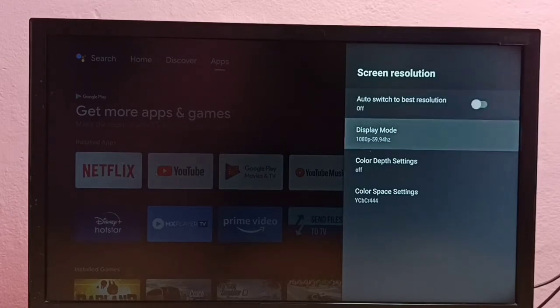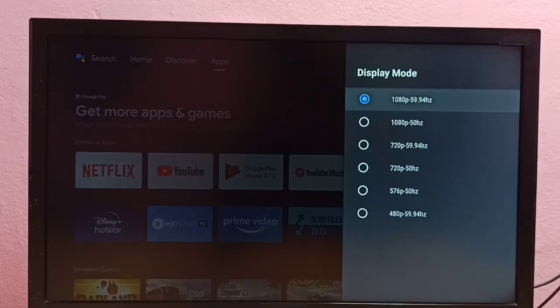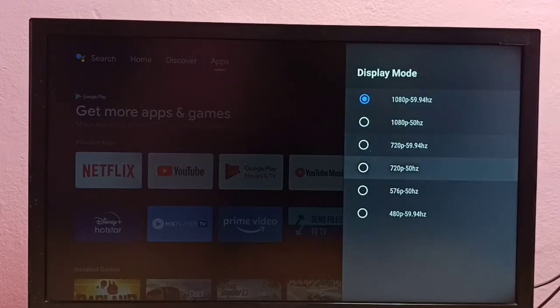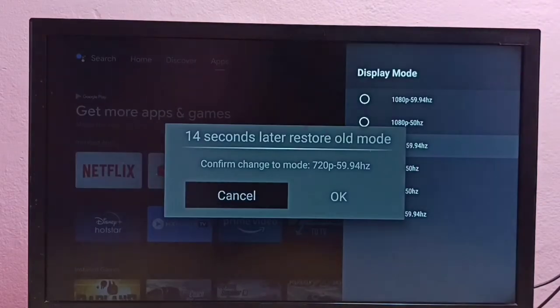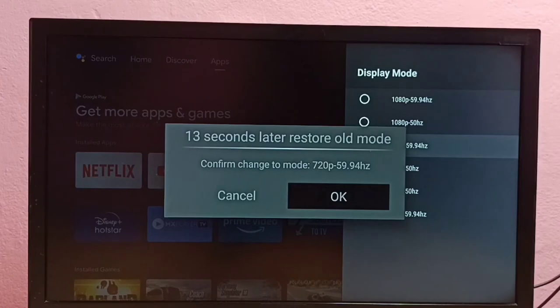Here you can see 1080p, 720p, 576p, and 480p. Let me select 720p. This way we can switch to a manual resolution.